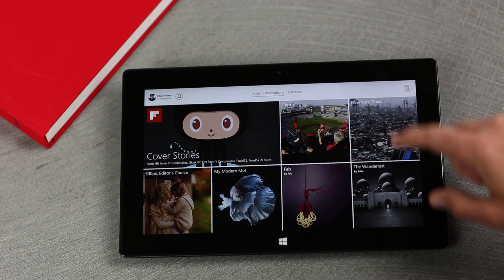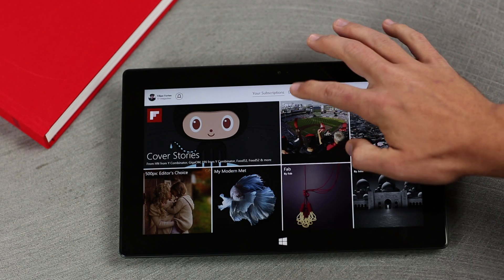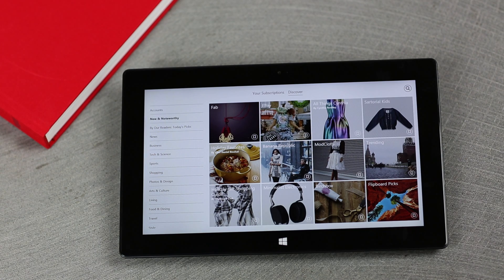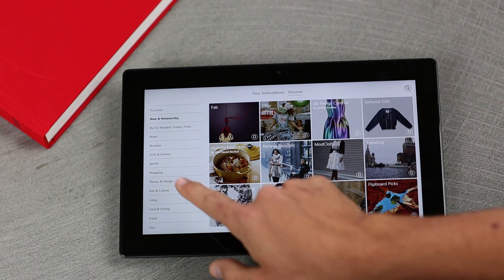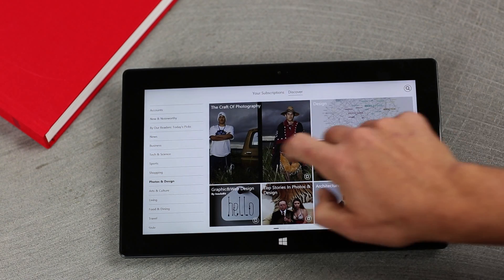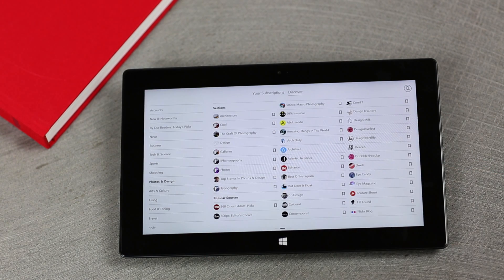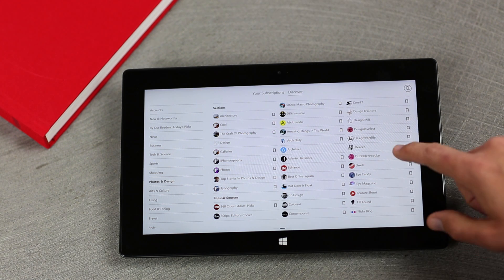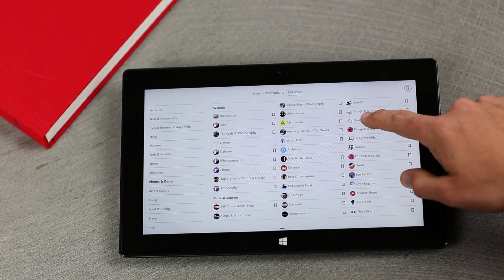To find more great content to add to your Flipboard, just tap Discover on the home screen and you'll see our content guide. You can choose an area of interest and then flip forward to see a great list of publications, blogs, and user-created magazines that you can add to your Flipboard.